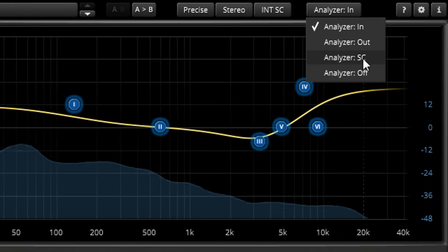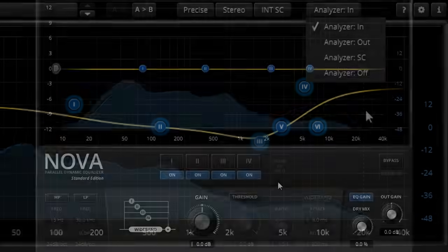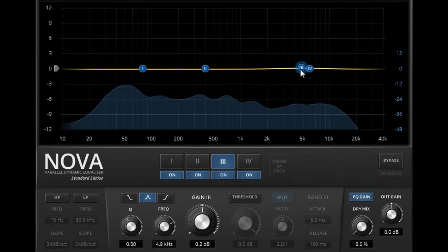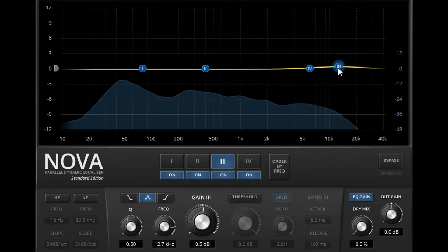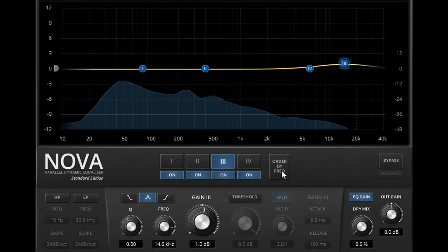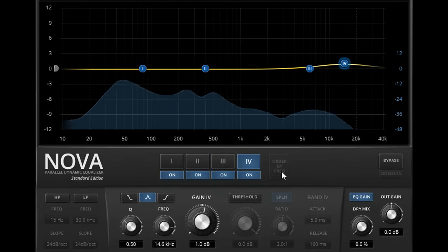Both plugs also provide the handy order by frequency button, which lights up if you drag a band past its neighbor. Press the button to renumber all bands with the lowest frequency first.